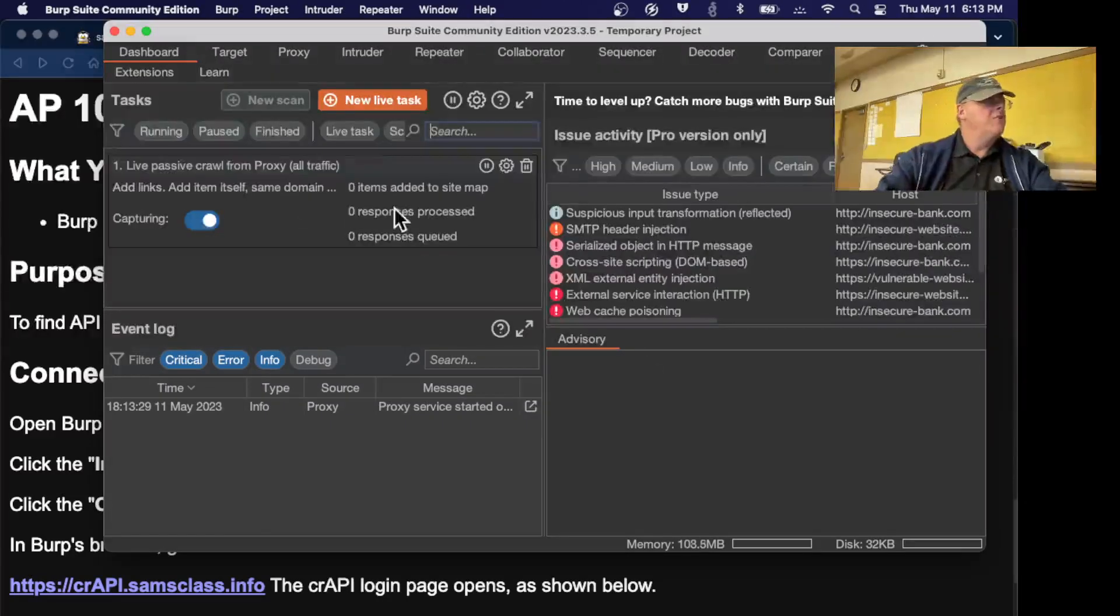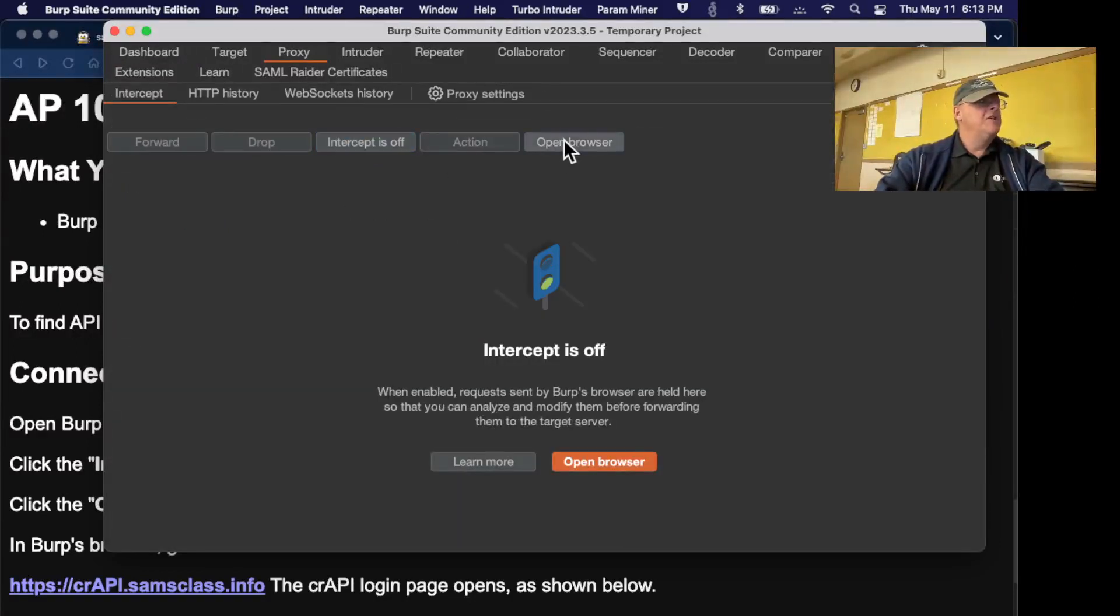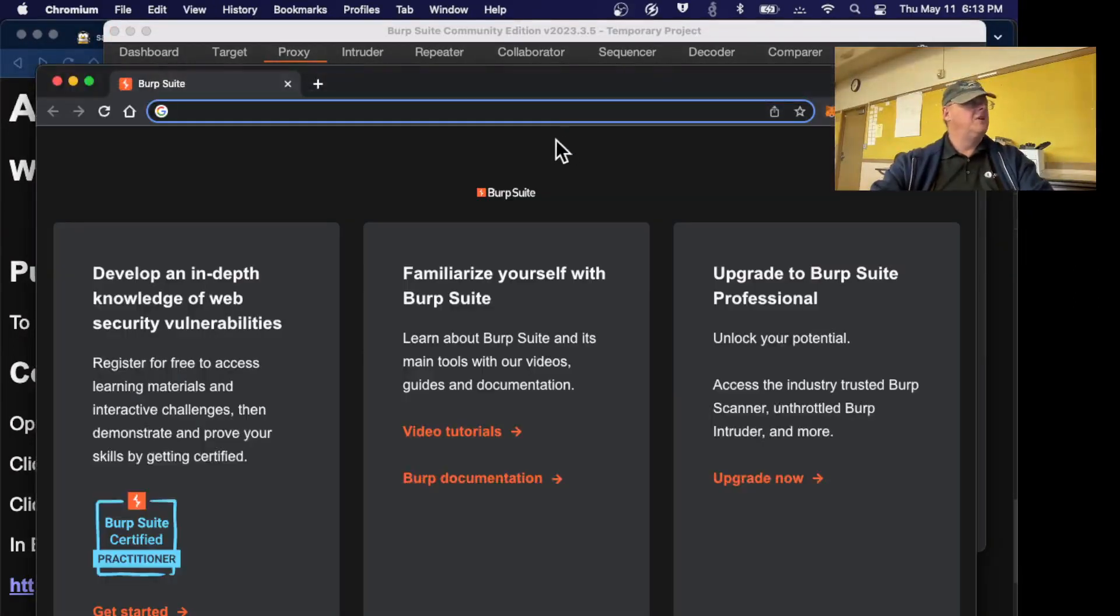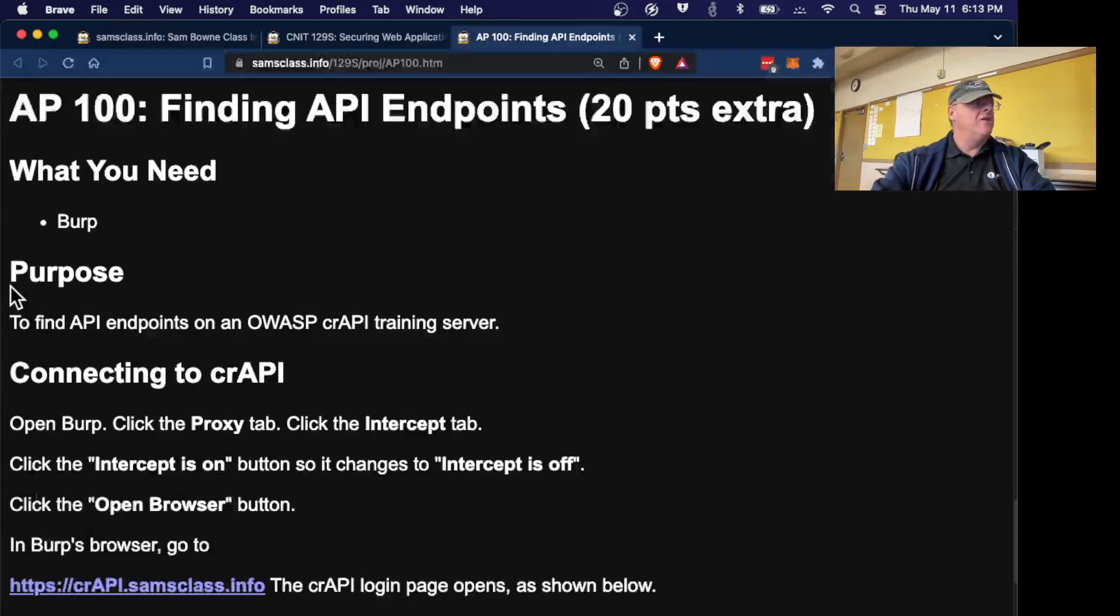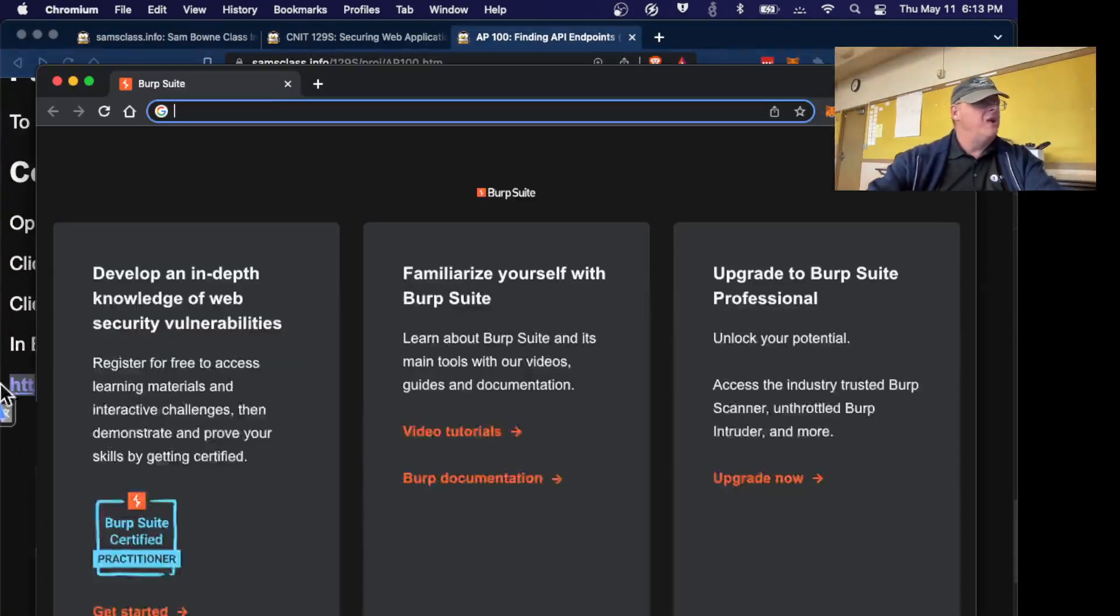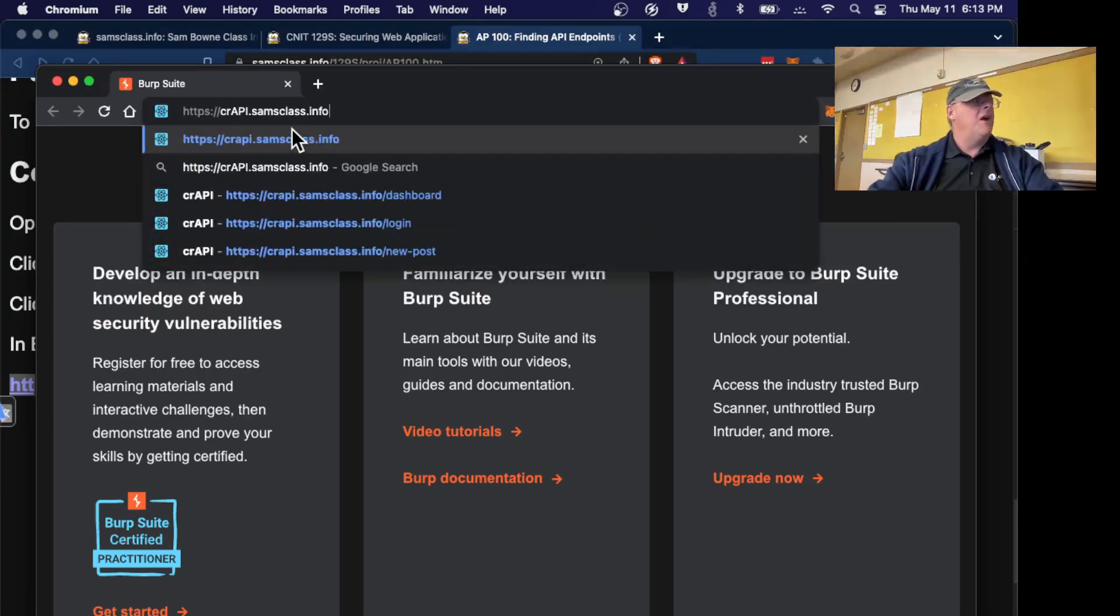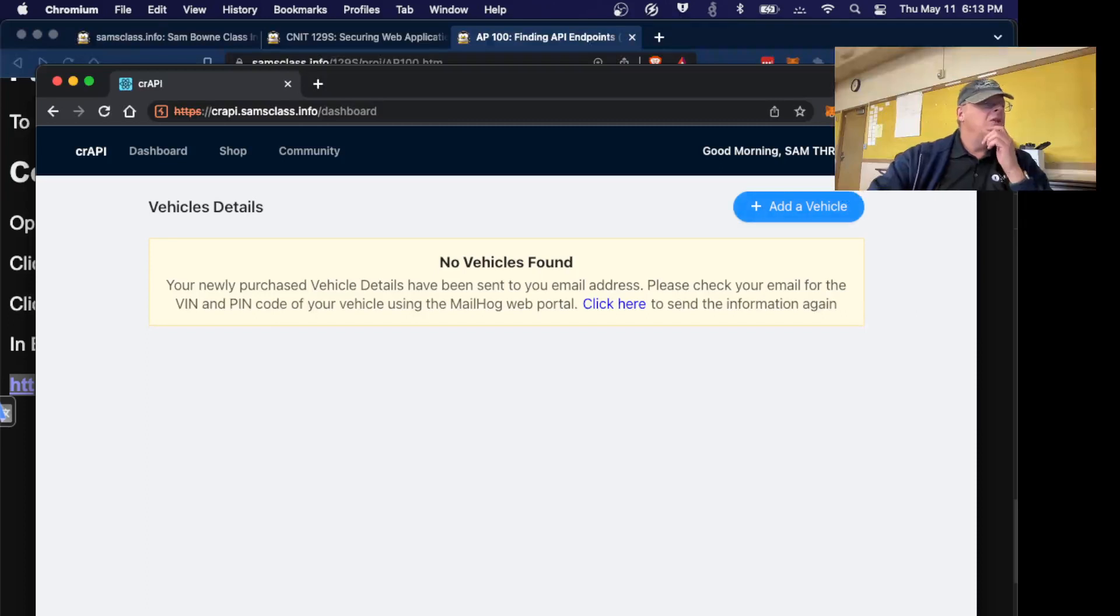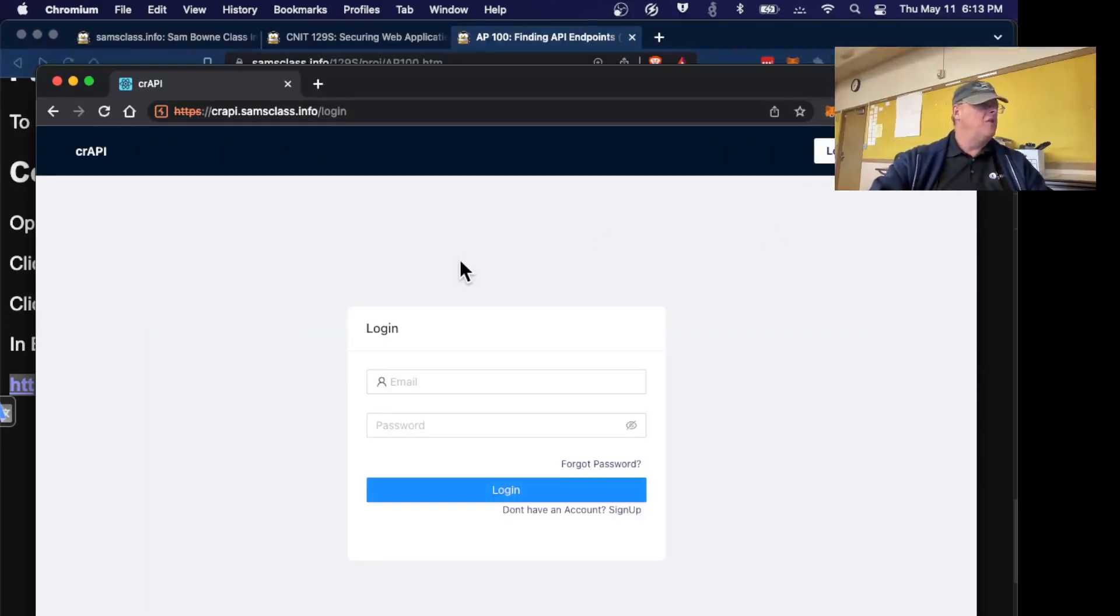Here's BURP. I go proxy, turn off intercept, and open the browser. You can set the intercept on start to be off. Oh, that's good, I didn't know that. Then I'm going to go here. It should be off, I always turn it off anyway. Now I go to crappy.samsclass.info and here it is. I'm going to log out to get back to the original. Here's the original homepage.